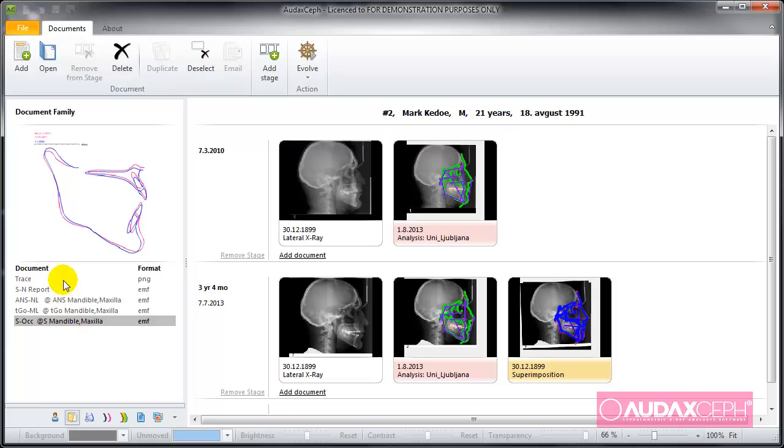If we want and if we have another analysis, we can drag it over this superimposition here and it assembles automatically.